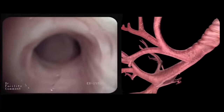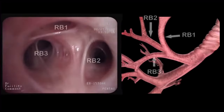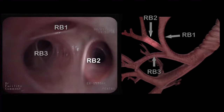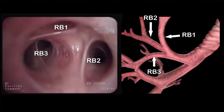We then enter the right upper lobe, which divides into the apical segmental bronchus, or RB1, the posterior segmental bronchus, or RB2, and the anterior segmental bronchus, or RB3.